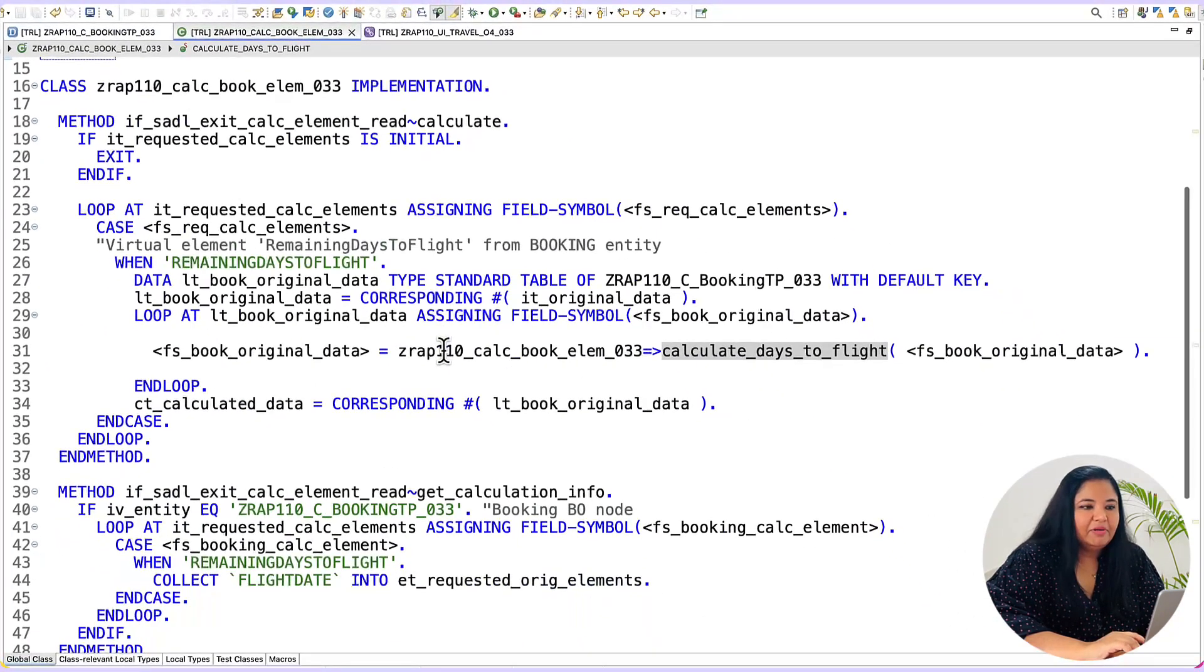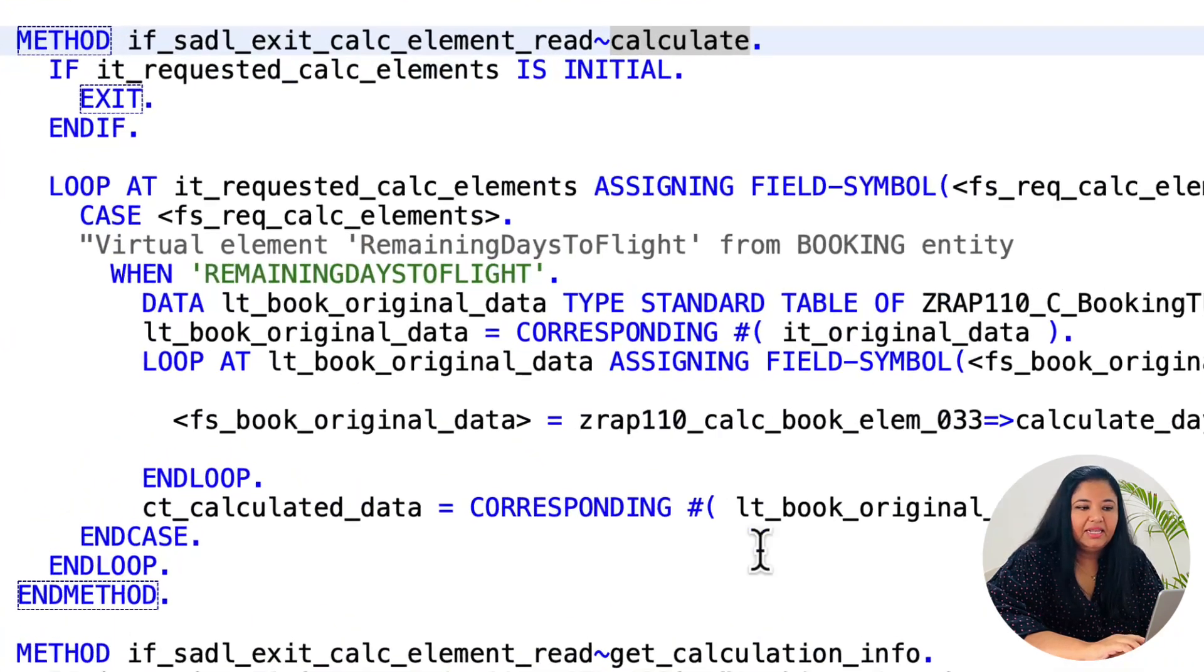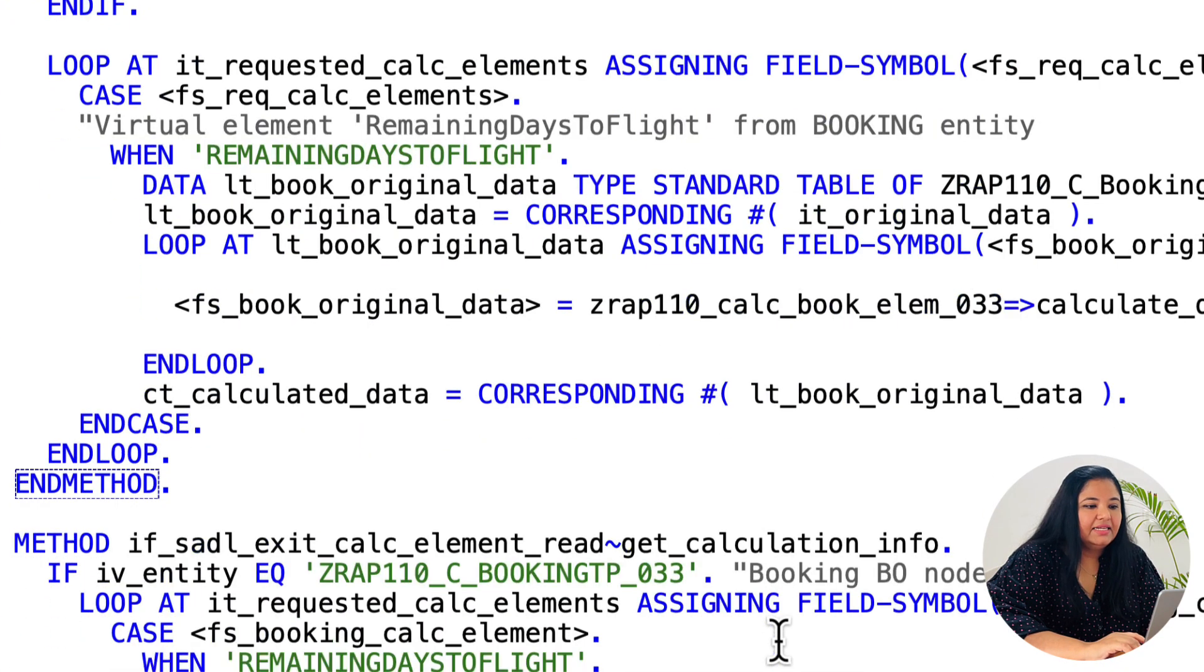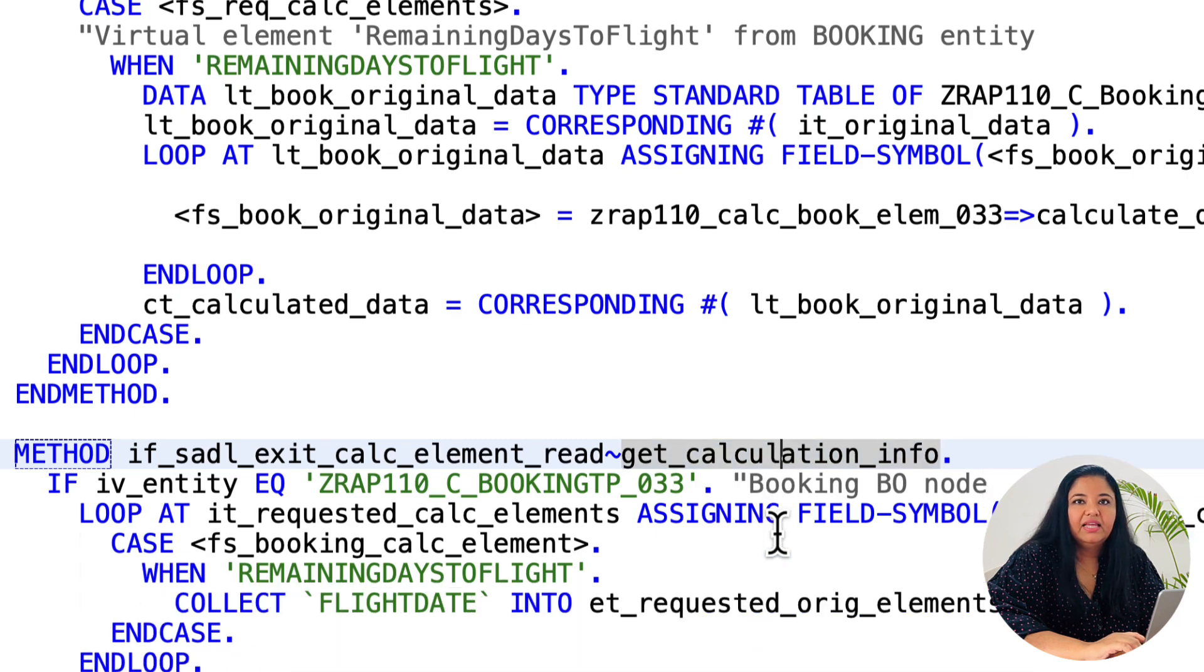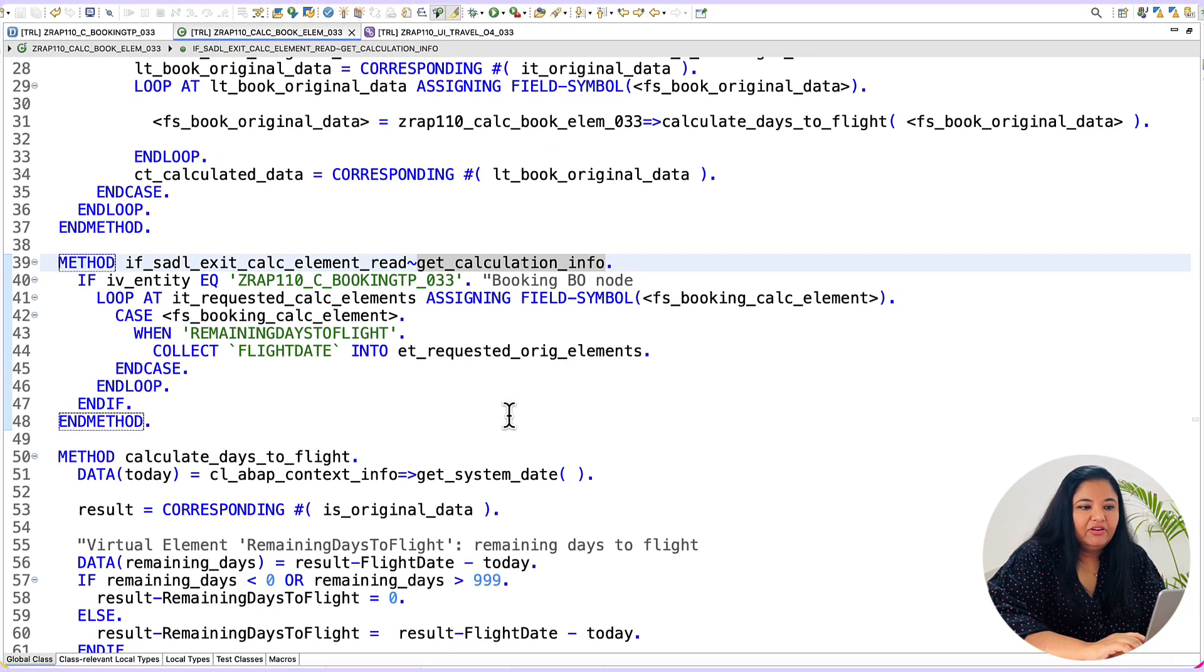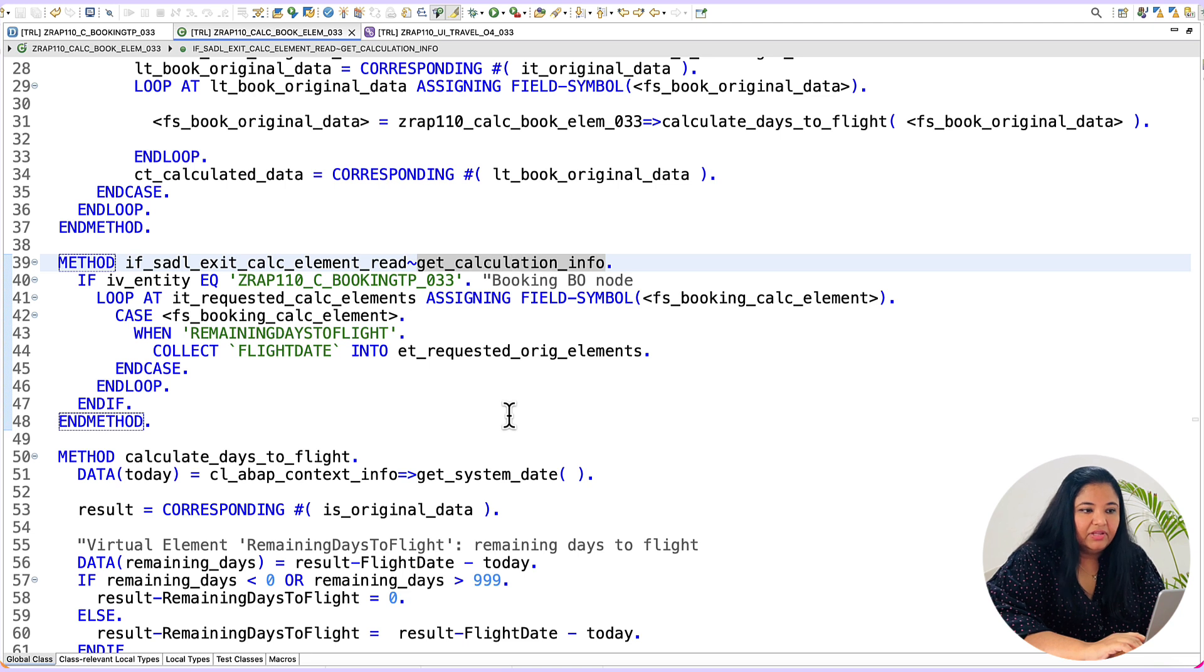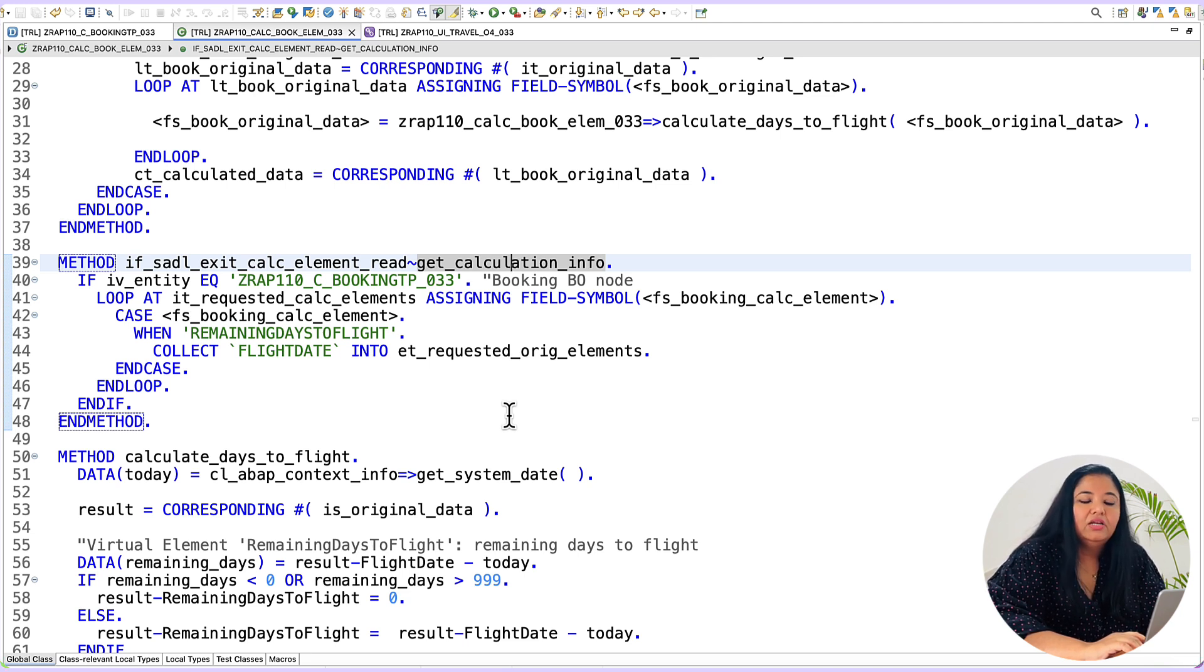Inside the class implementation you can see that we have used two methods one calculate and the next one is get_calculation_info. The get_calculation_info method gets called even before data retrieval because it can collect the values of all the fields that are required to calculate the virtual element.